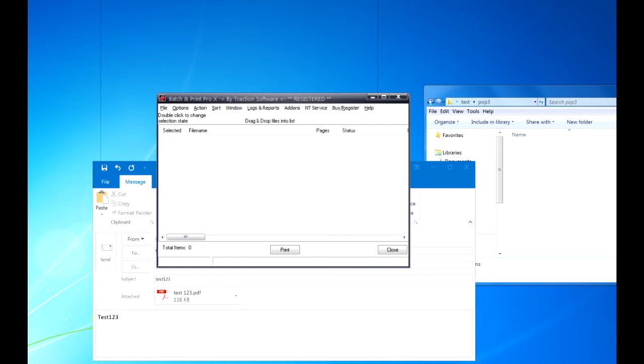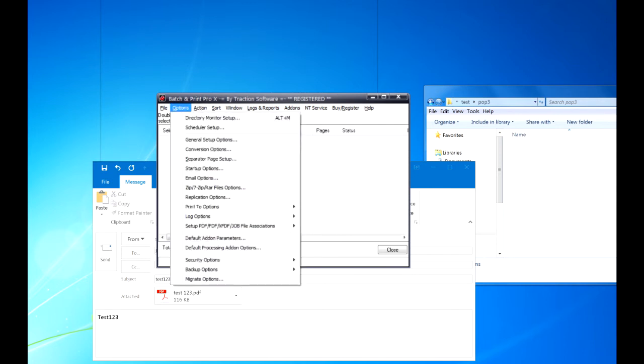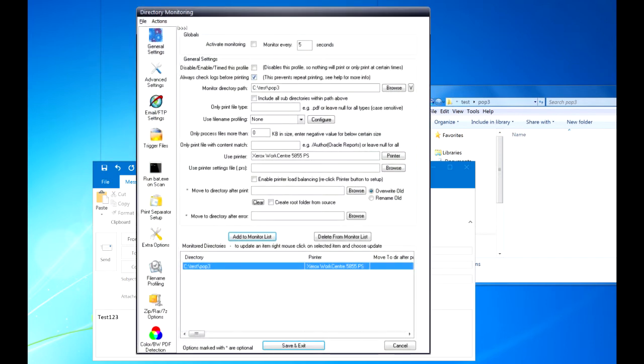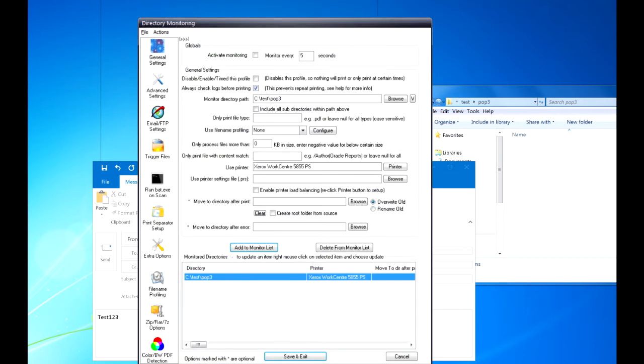Now I'll show you how to do this. You're going to Options menu, down to Watchfolder Setup. Now first of all, set up as normal, you want to activate monitoring.